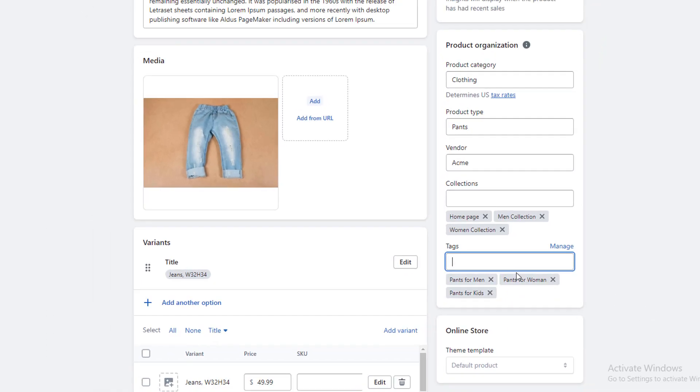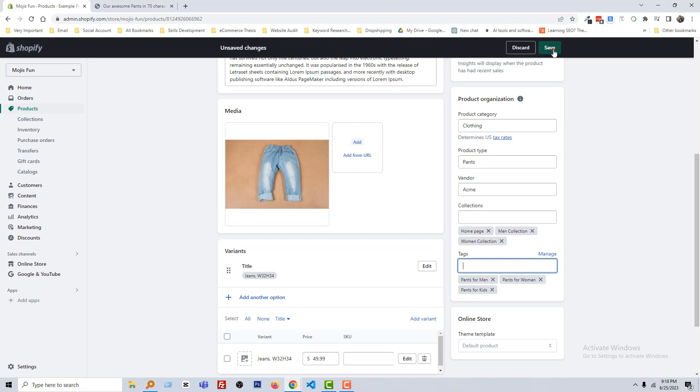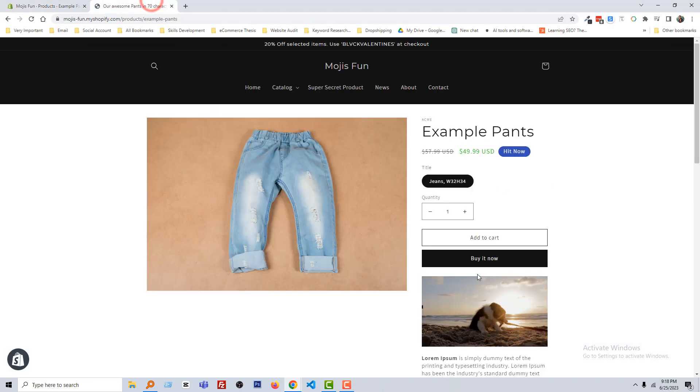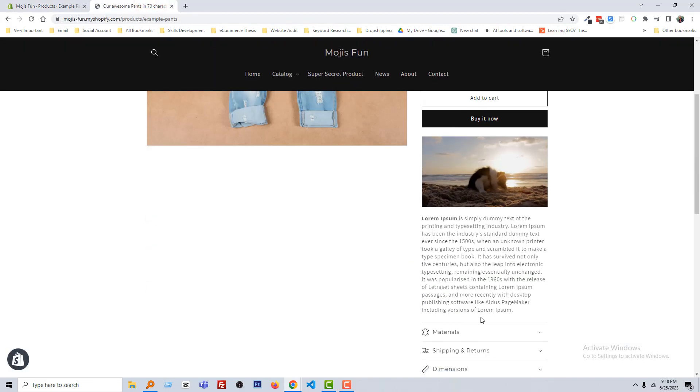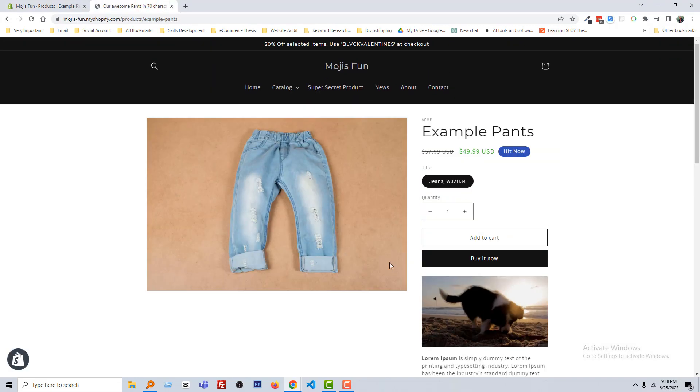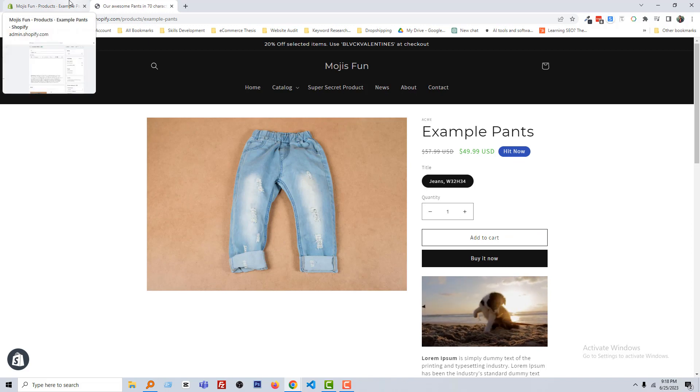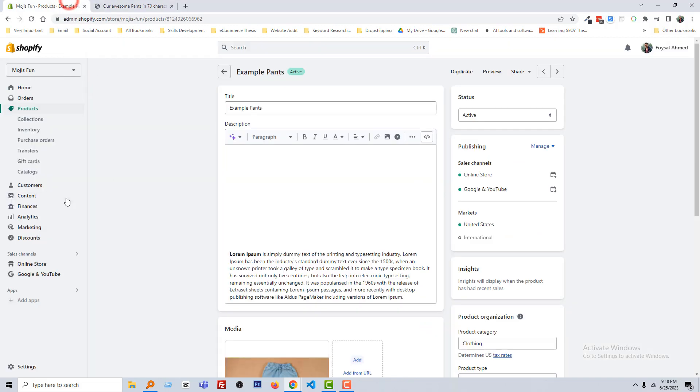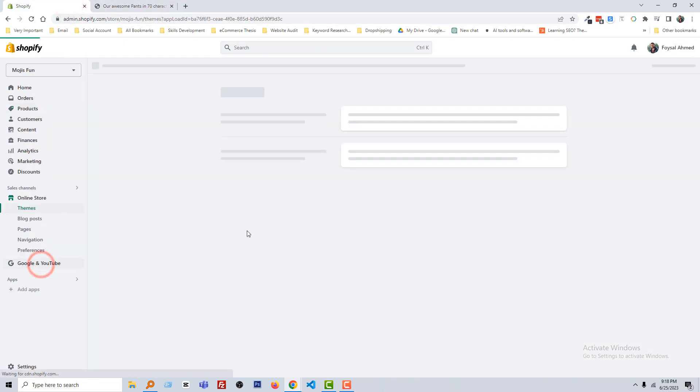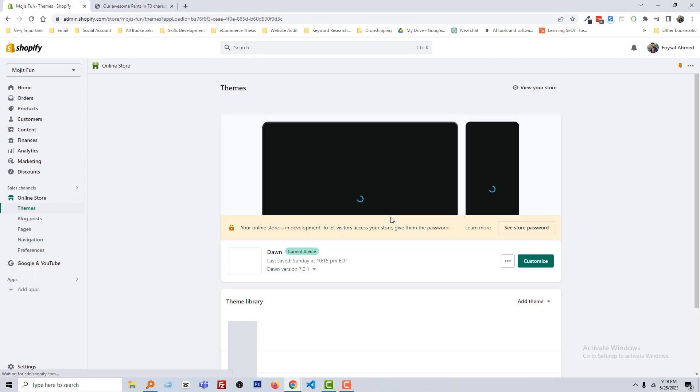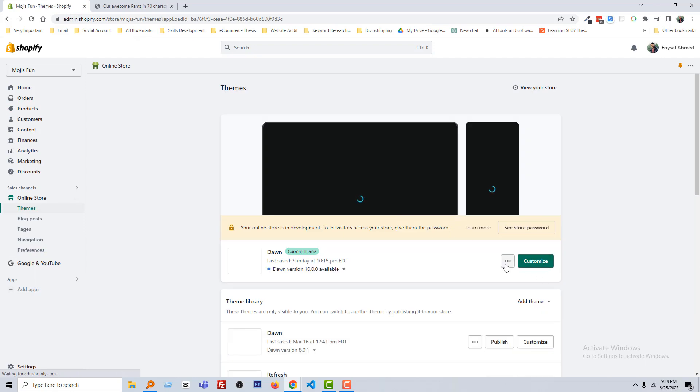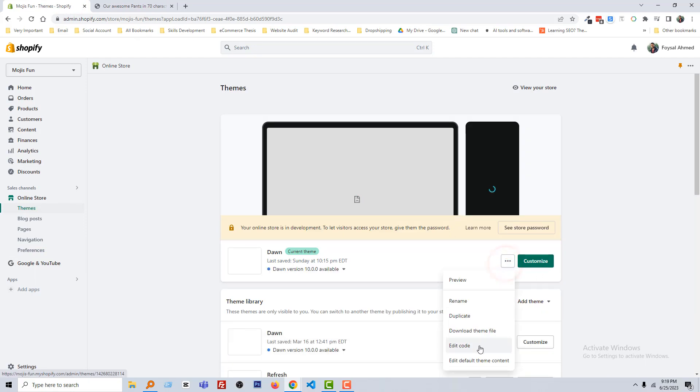Now we have to display this tag in here. To do this, go back to my Shopify admin panel again and click on the online store. Then click on this three dot icon, click on edit code.